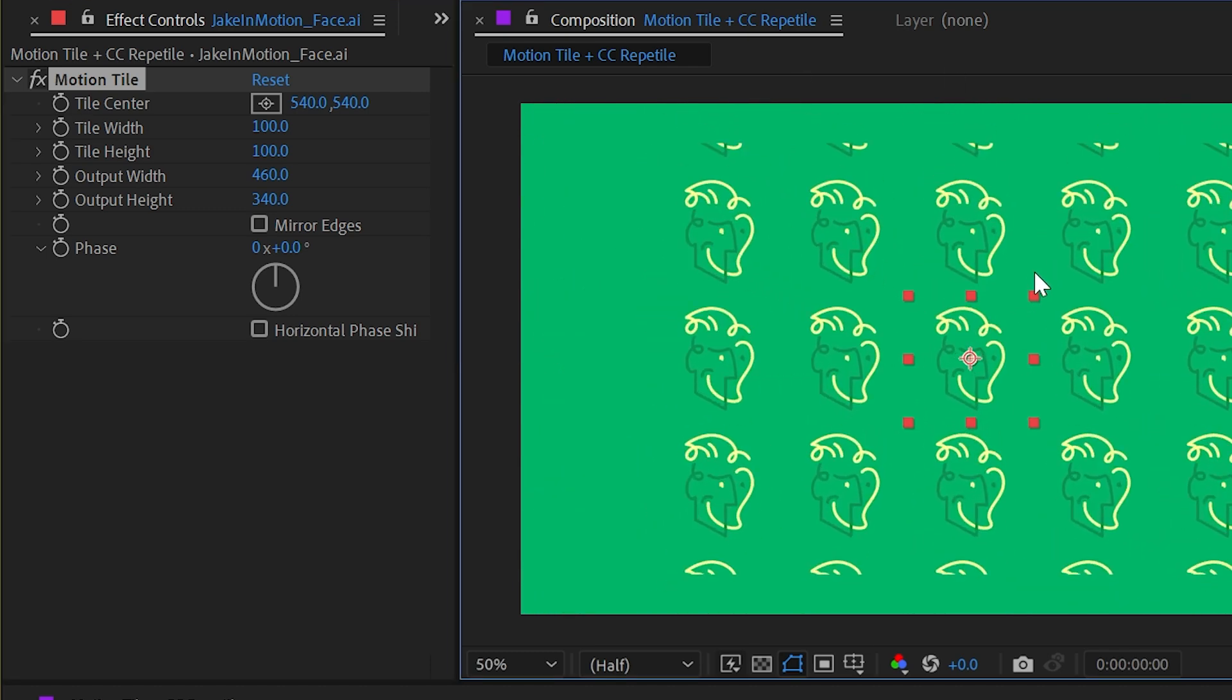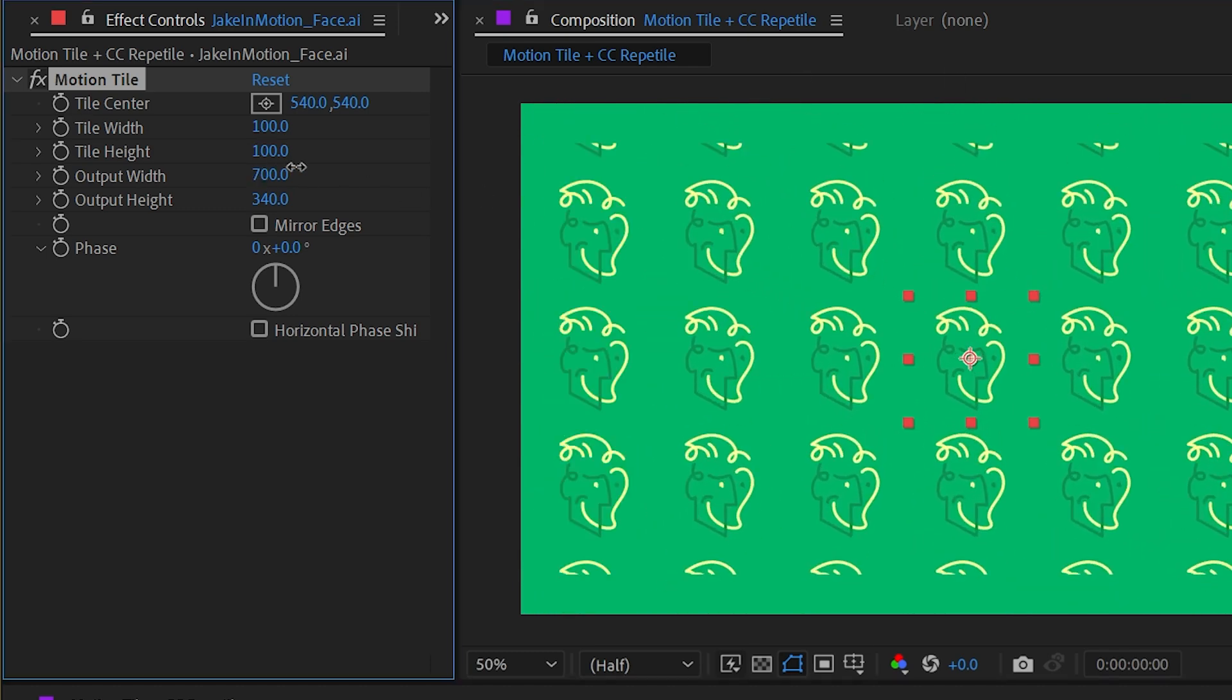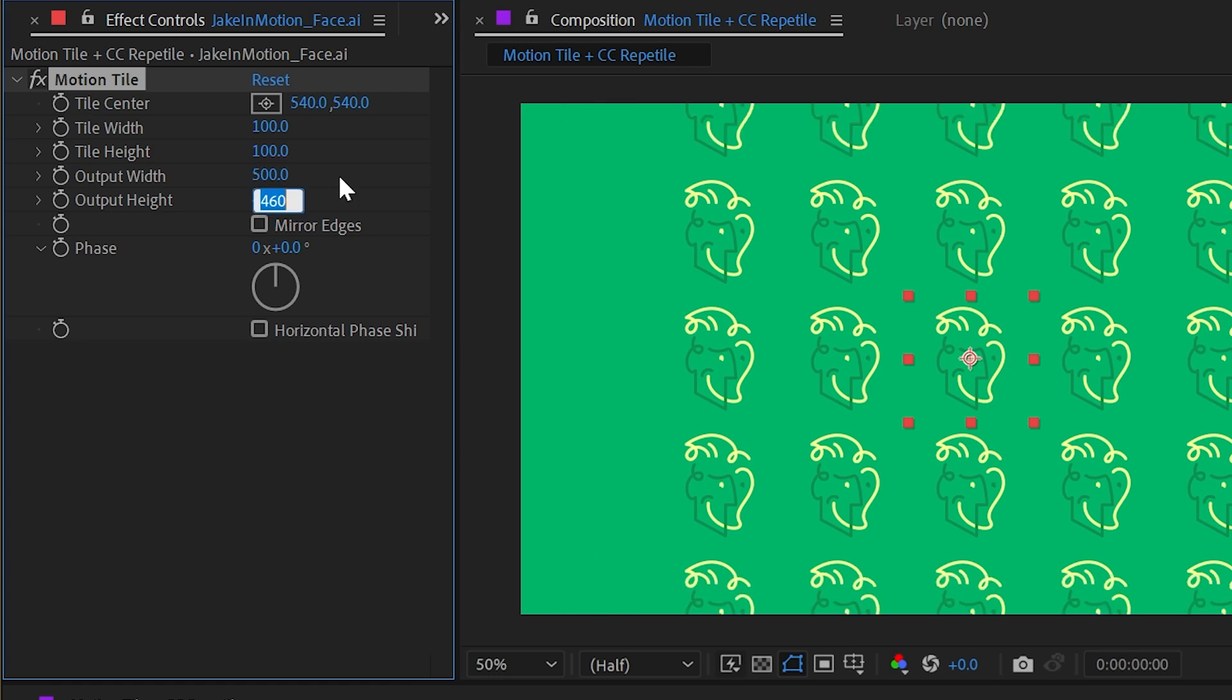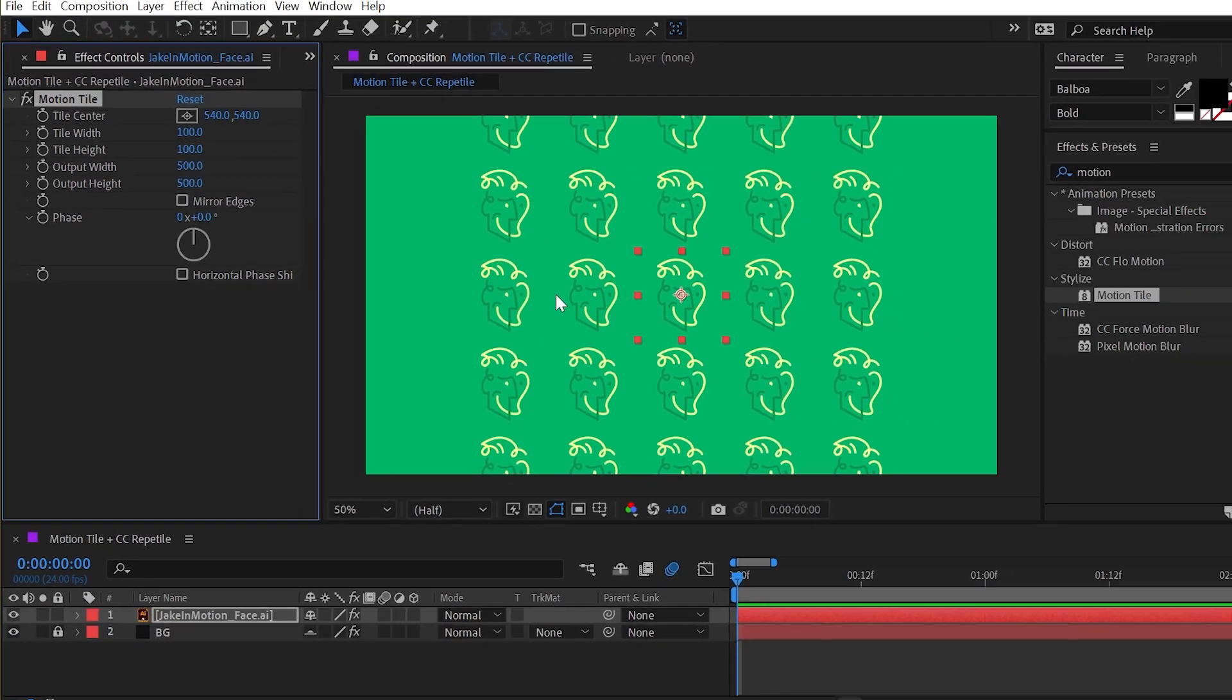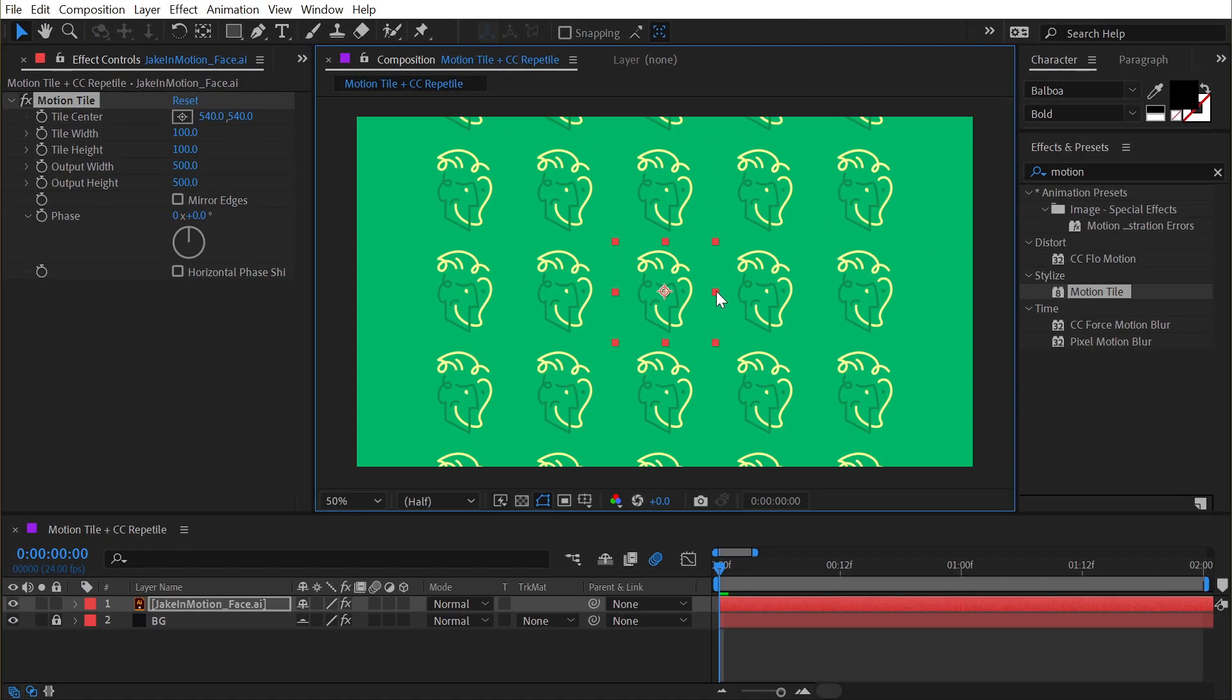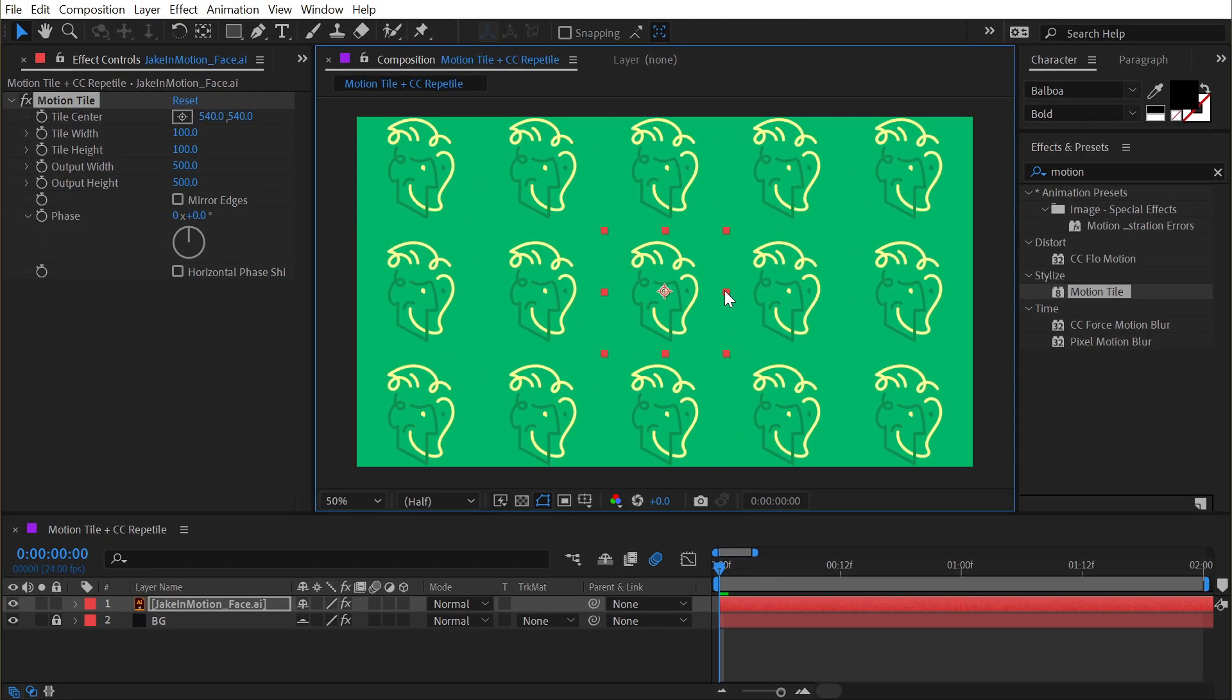Let me scale this down so we can see more copies. This output width and height is basically a percentage, so if I wanted 500% in both directions, I'll just type those in. Now I have five across, five up and down, and I can scale that to fit my comp.